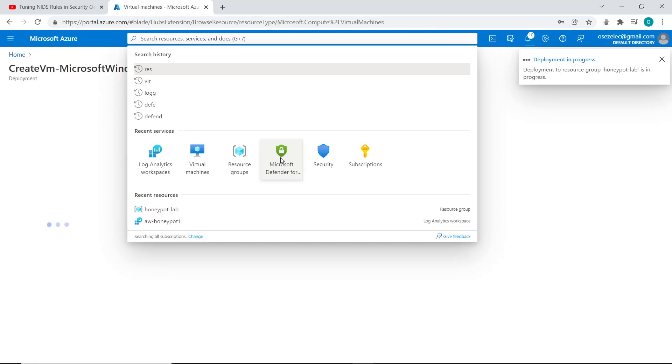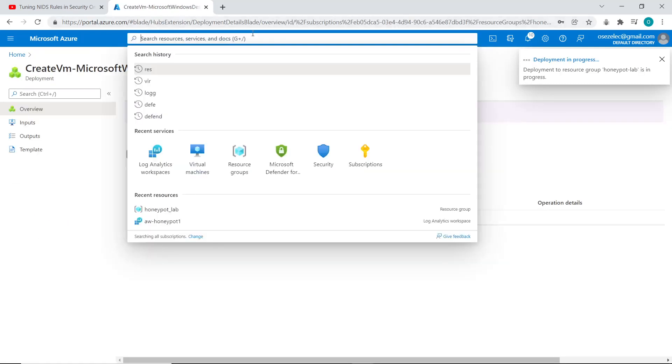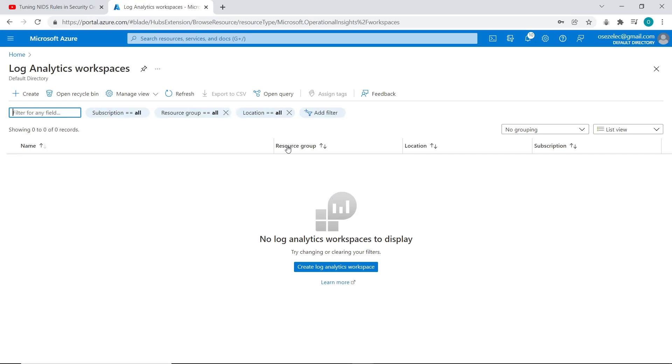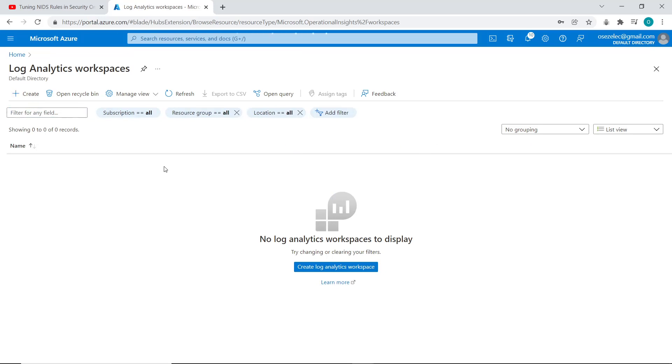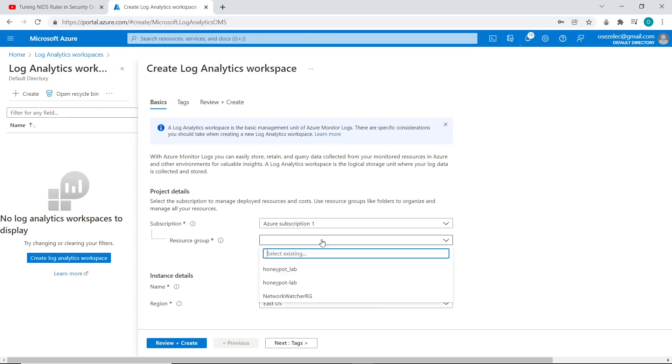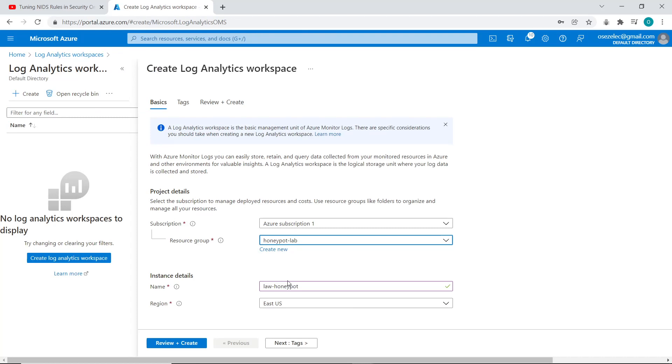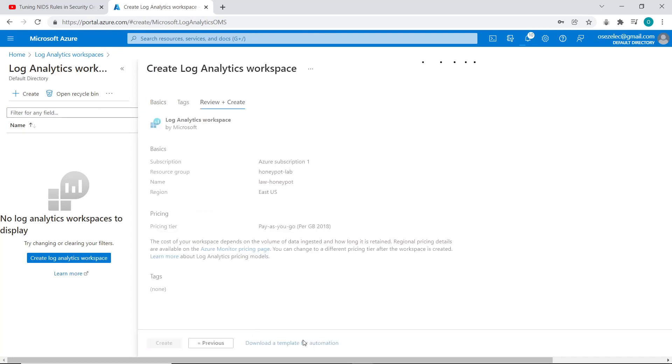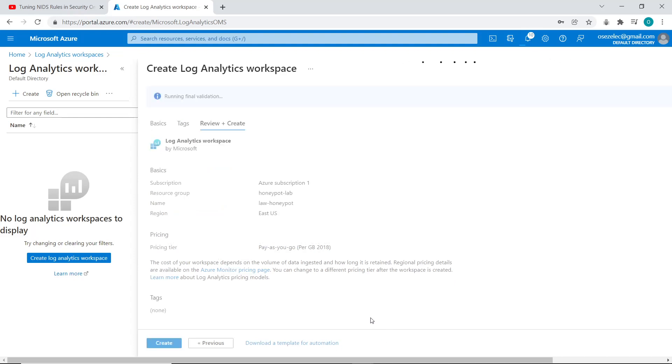So while we wait for the virtual machine to be created, we're going to create a log analytics workspace. And the log analytics workspace is basically going to collect the logs from our virtual machine and afterwards we'll channel the logs into Sentinel for the analytics. So now I'll put the log analytics workspace in the same resource group as my virtual machine. Just click on next tags, click on review and create. And once it passes the validation, I click on create.